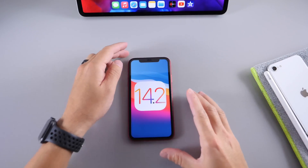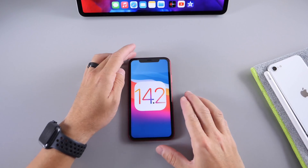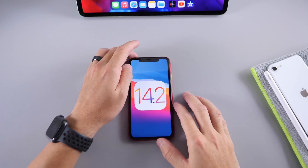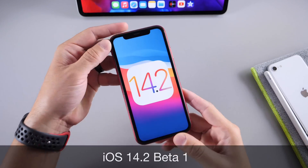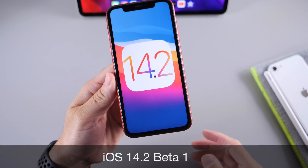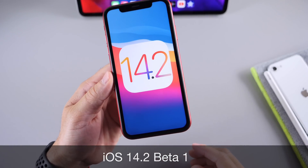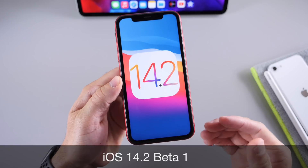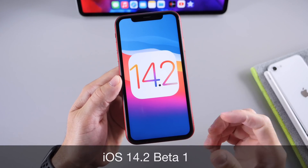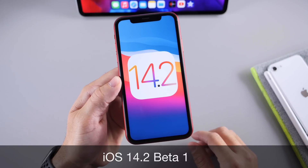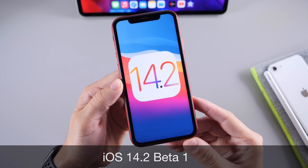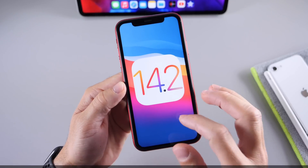Hey, what is up guys? It's Helve here. Welcome back to the channel. Apple has surprised us all releasing iOS 14.2 developer beta 1. You may be asking yourself, where is 14.1 beta 1? I'll go over some of the details explaining why Apple has released iOS 14.2 and my reasons to believe why this software is now available as beta software.